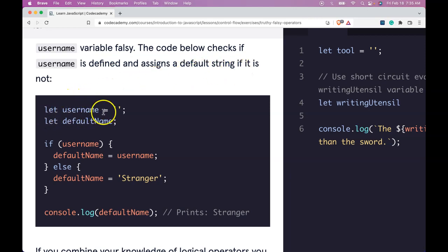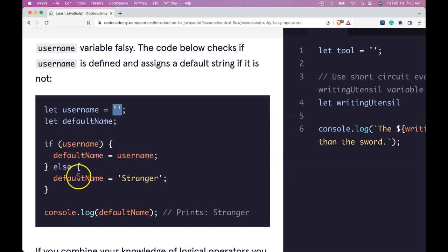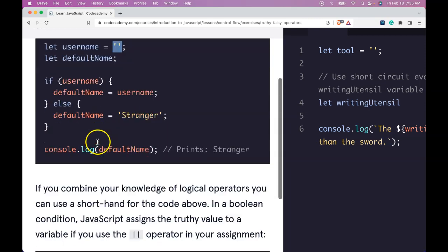We have here let username assigned an empty string. Then we have let default name. If username is true, then default name should be username. Else, default name should be set to stranger. If we console.log default name, it will print stranger since the empty string evaluates as false.